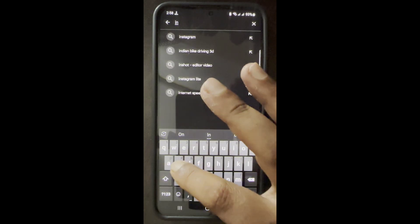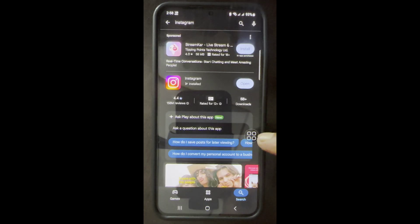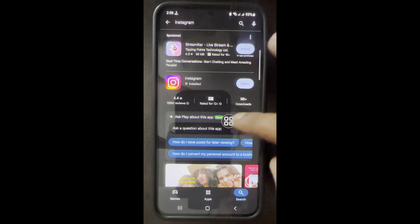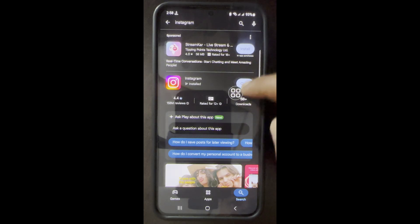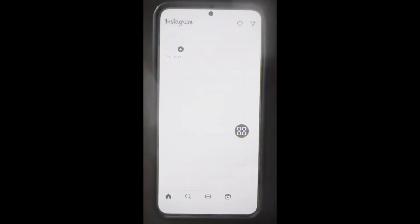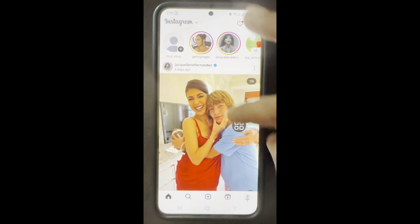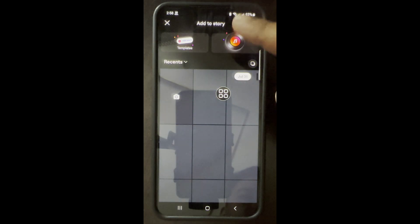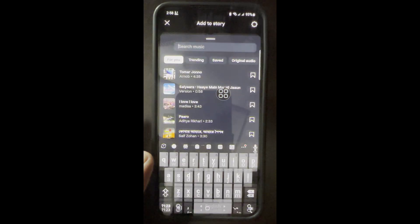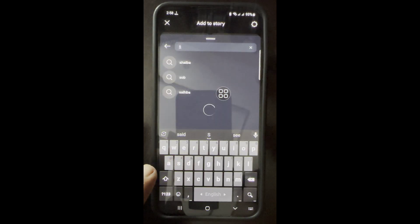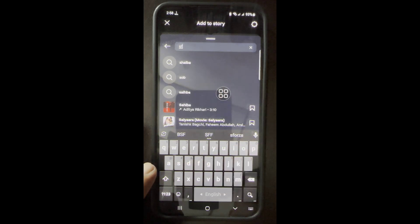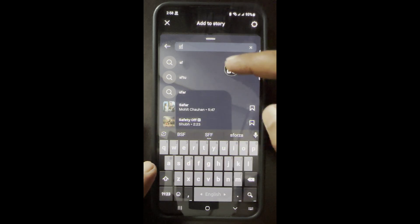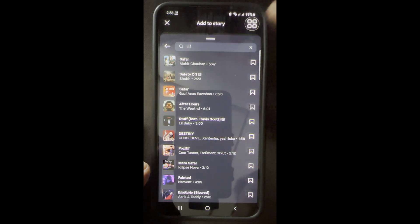My Instagram app is already updated. Now open Instagram again, find story music and search here. As you can see, all of your music is now available. Thanks for watching.